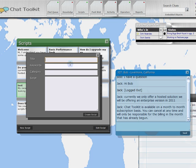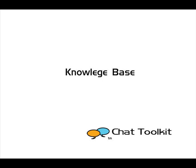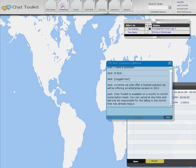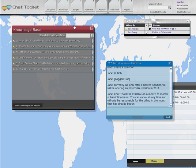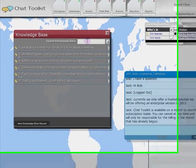Chat Toolkit provides a way to create a searchable knowledge base of information to assist in helping visitors with their questions and issues. To access the knowledge base, click on the Knowledge button.